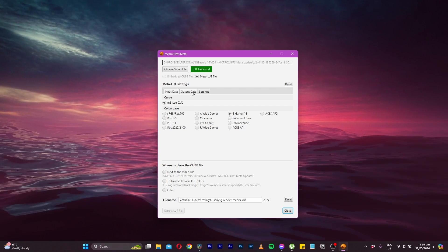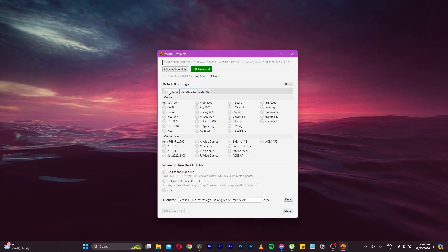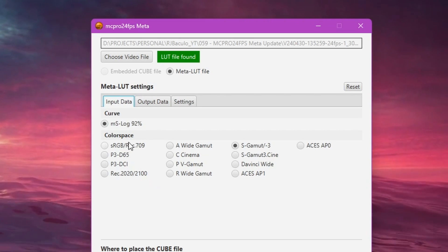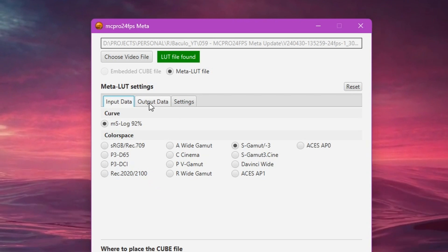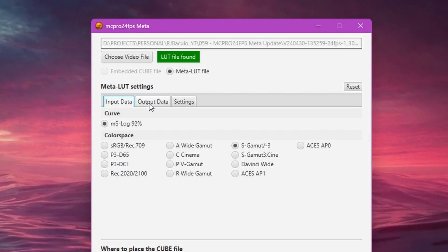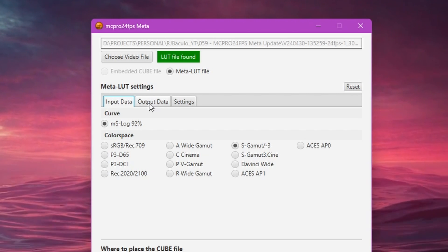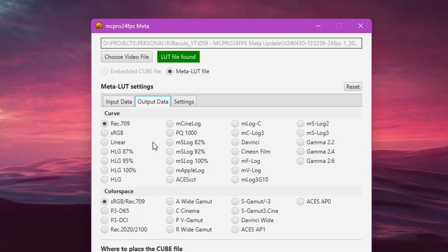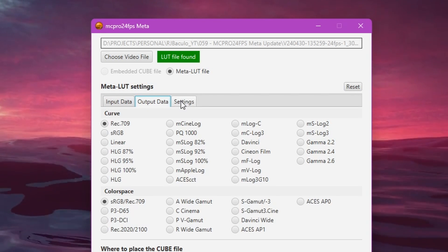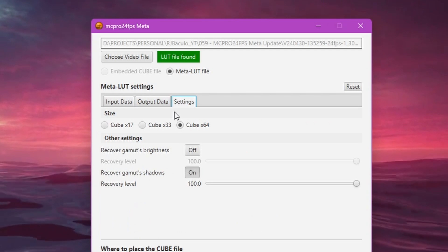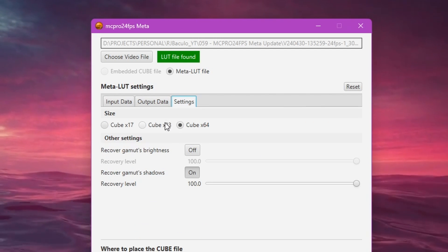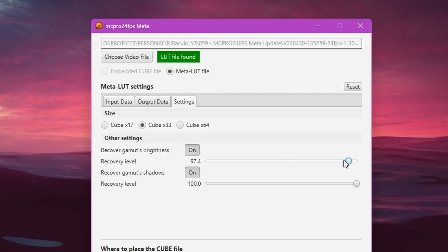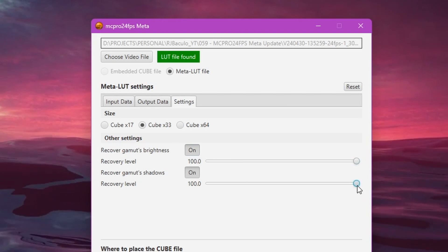If you embedded a metal LUT file in your video, then you will have the choice of configuring your input data, which is the color settings you use to record in, the output data, which is how you want your footage to be interpreted into, whether it's standard Rec 709 or into another color space, and lastly settings such as the LUT size and recovery options for brightness and shadows.